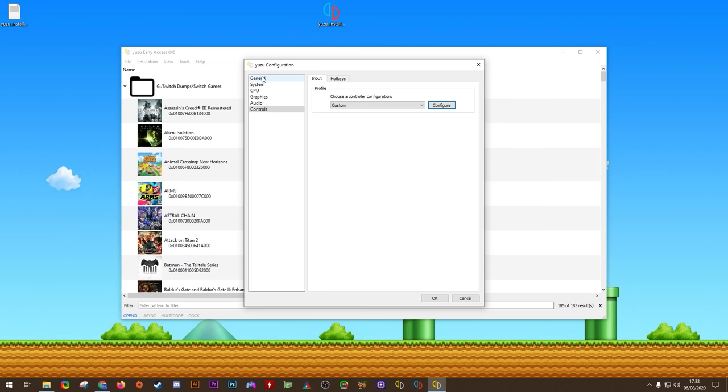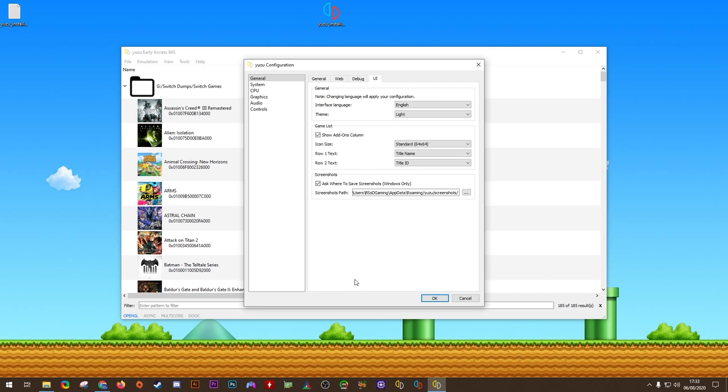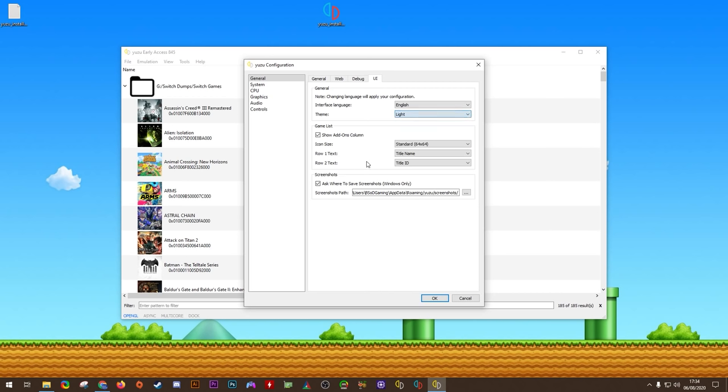Next up, I'm going to guide you through all of the most optimal global settings. First of all, in this general section, you absolutely want to enable Multi-Core CPU Emulation. This is by far one of the most beneficial settings for getting the best performance in any of your games. Now, if like most people, you like a different theme or different colored UI, in this UI general section, you can change your theme from light to dark, dark colorful, midnight blue, or midnight blue colorful. For guide consistency, I'm going to leave mine at light for now. The only other thing I'm going to be changing here is to make sure show add-on column is enabled. Then for row to text, I'm going to be setting this to none. I find that this just makes the user interface look a lot cleaner.